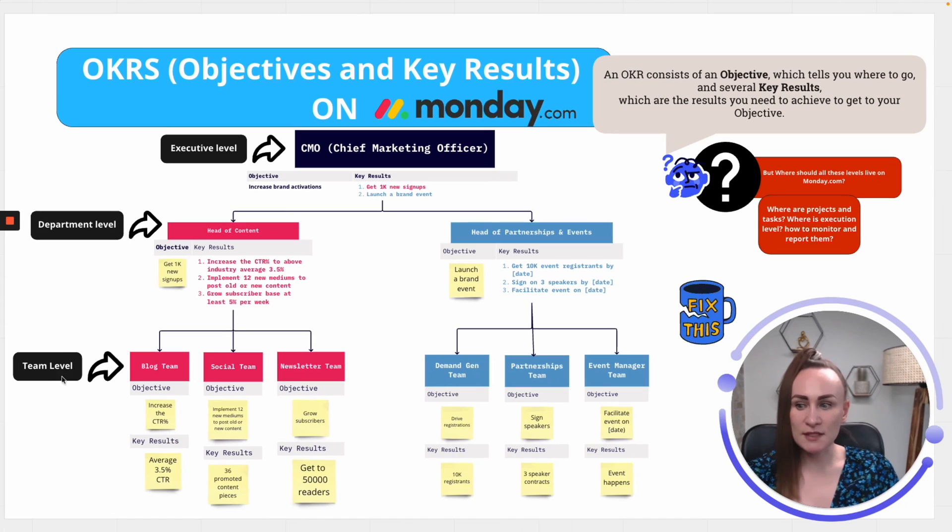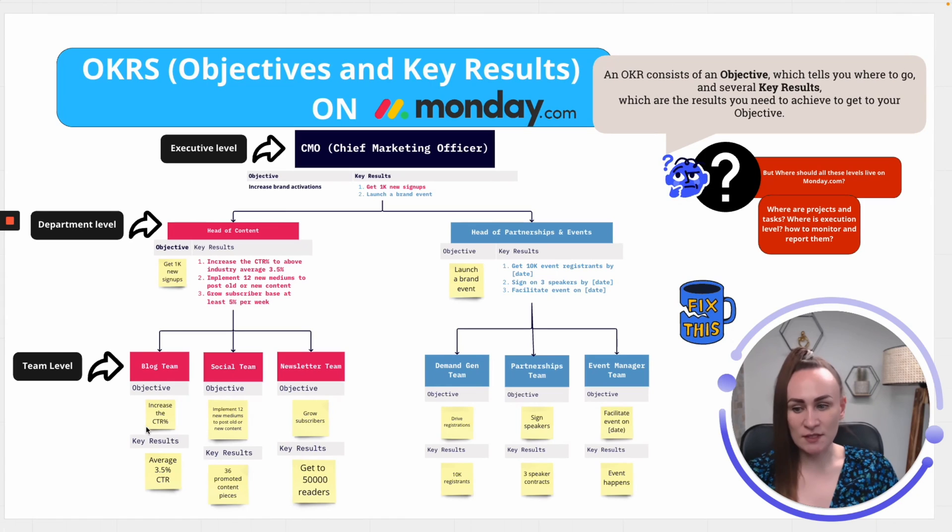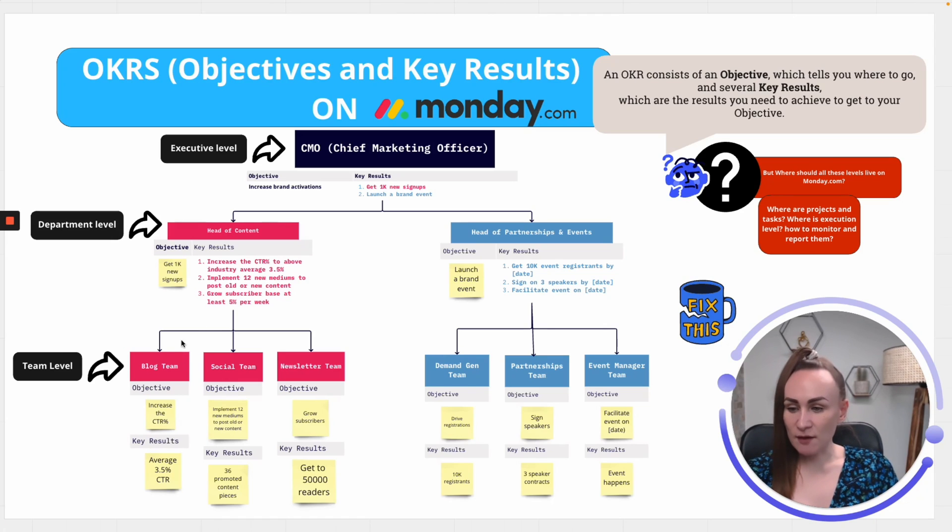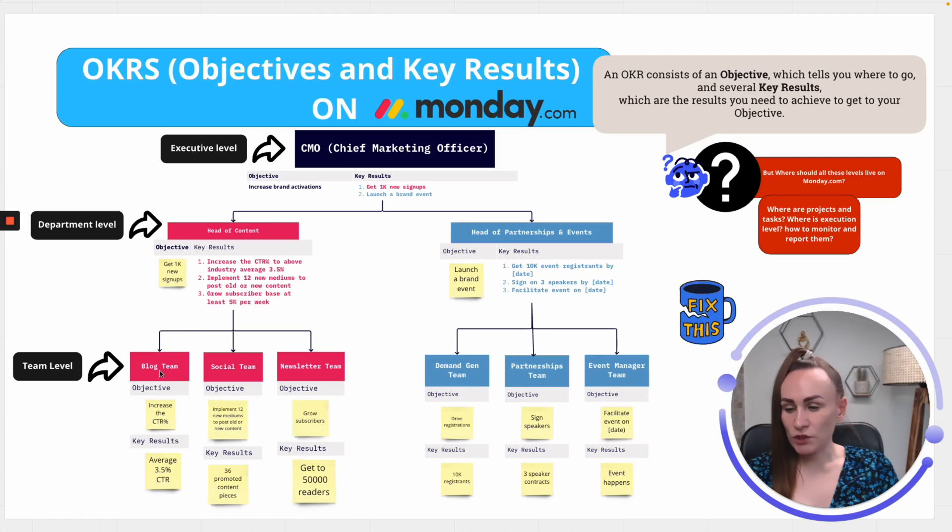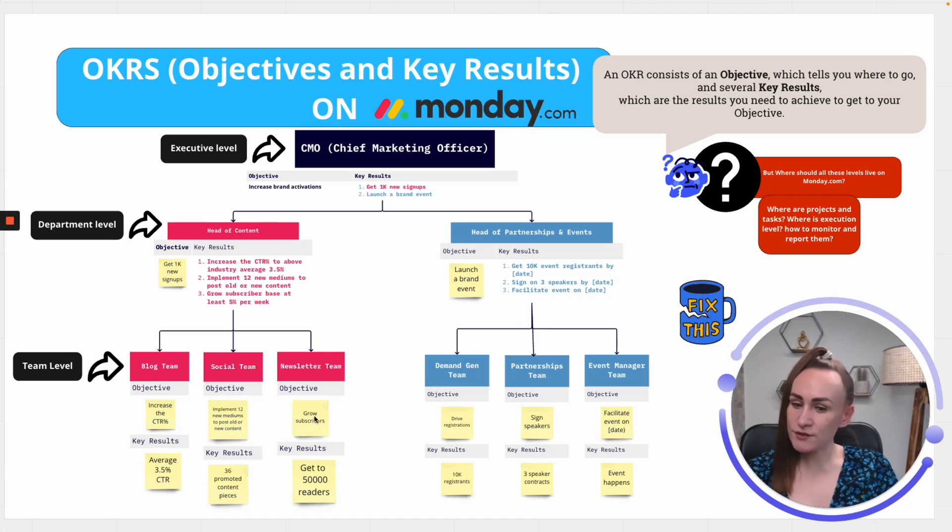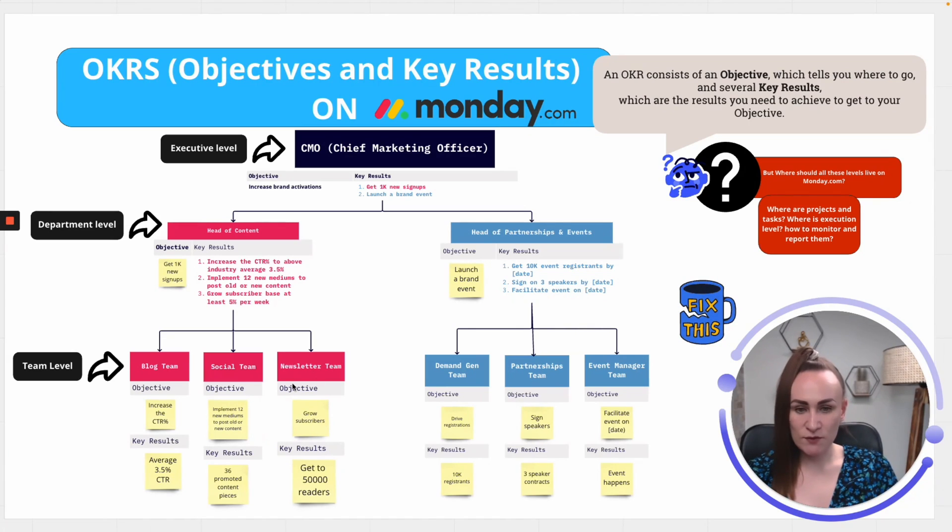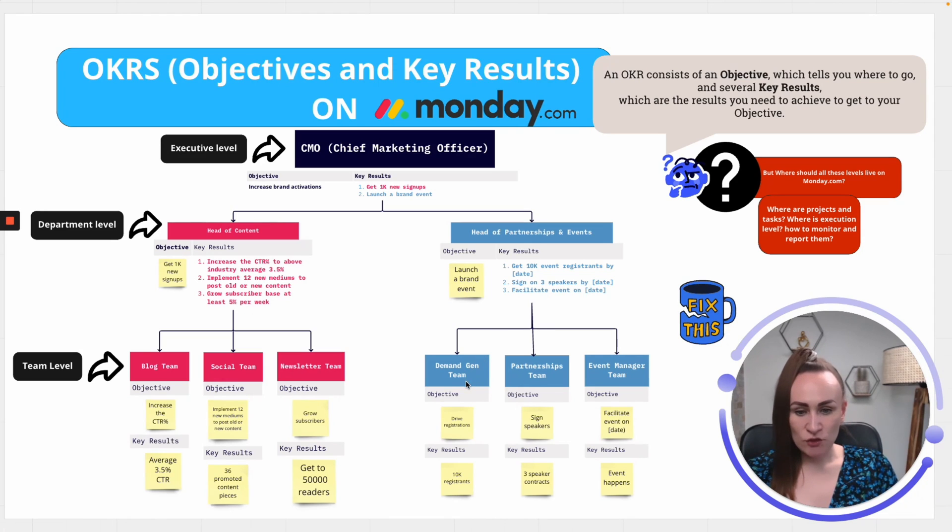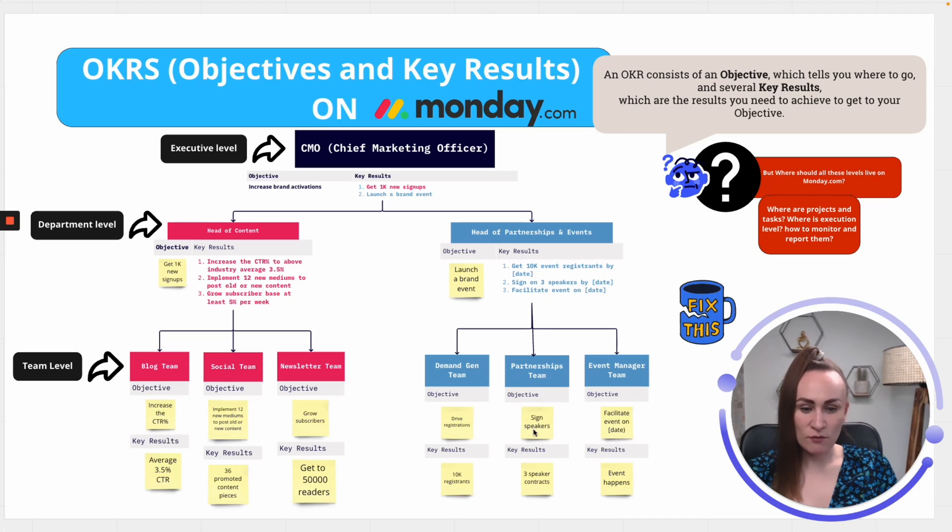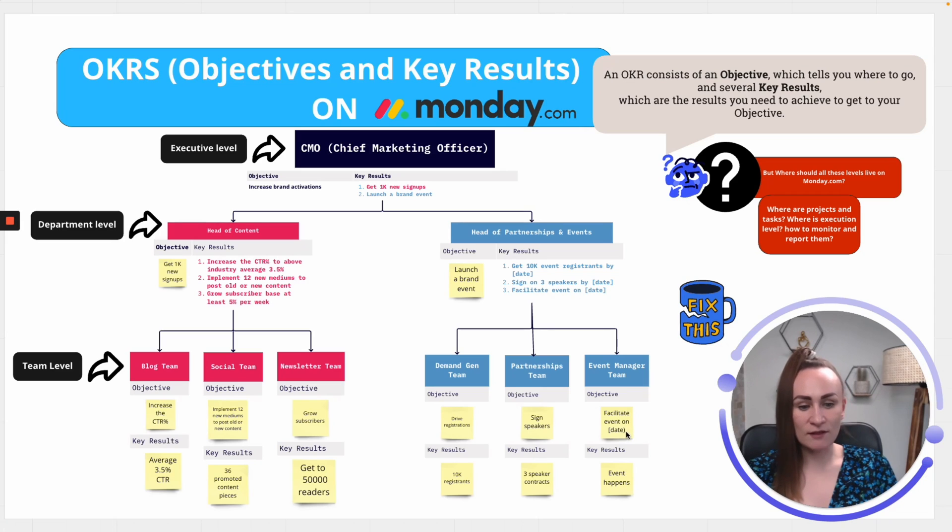Now, each of these departments have different teams that will be working to achieve those key results. So, the most conservative way is to take the key results and provide it to a team. A team, for example, the content team or a blog team, which is looking at increasing click-through rate. Social team is looking at 12 new mediums and channels to post all the new content, while newsletter team is growing subscribers. With the event, we are looking at demand generation team, partnerships team, and event manager team. So, demand generation team is driving registrations.